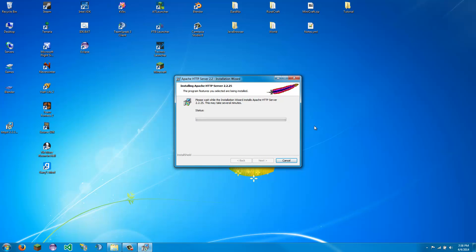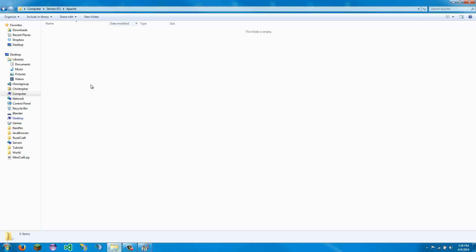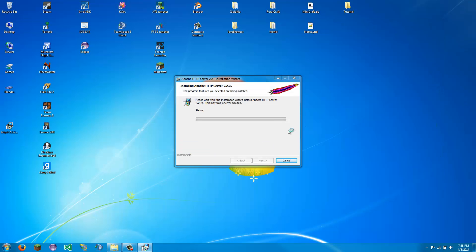And this should ask you for security permission to install it. And it will install files wherever you chose it to. And I will be right back when it's done installing.